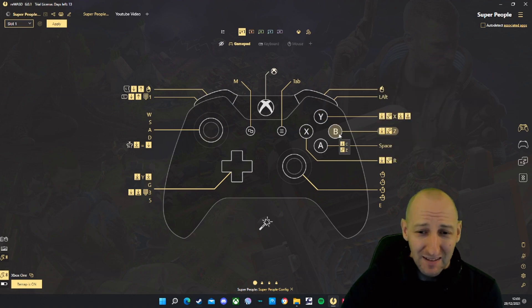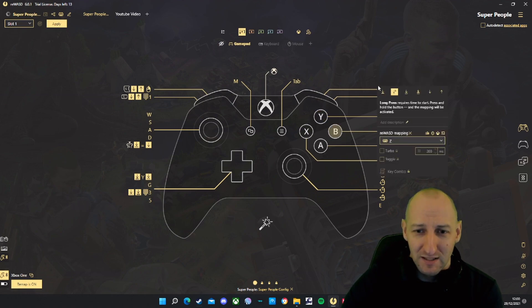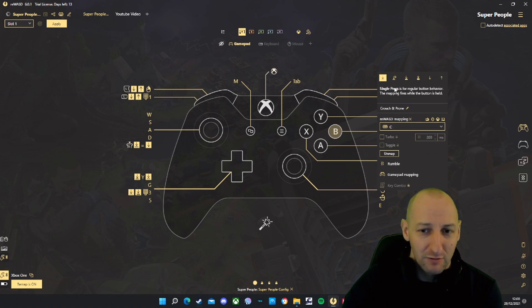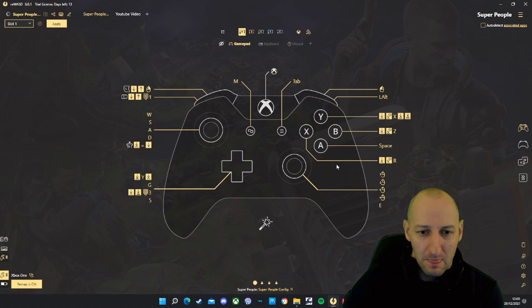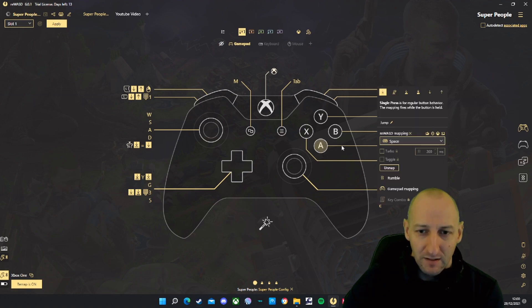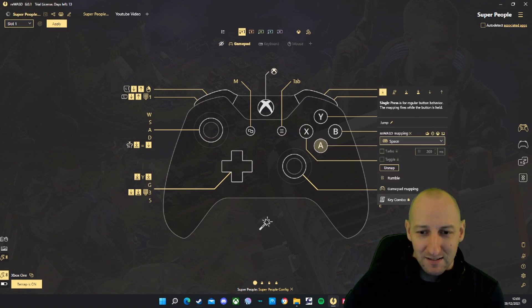B: There's two settings. You've got single press which is C to crouch, and long press which is Z, that's to prone. A is just set to single press, which is space, which is just to jump.